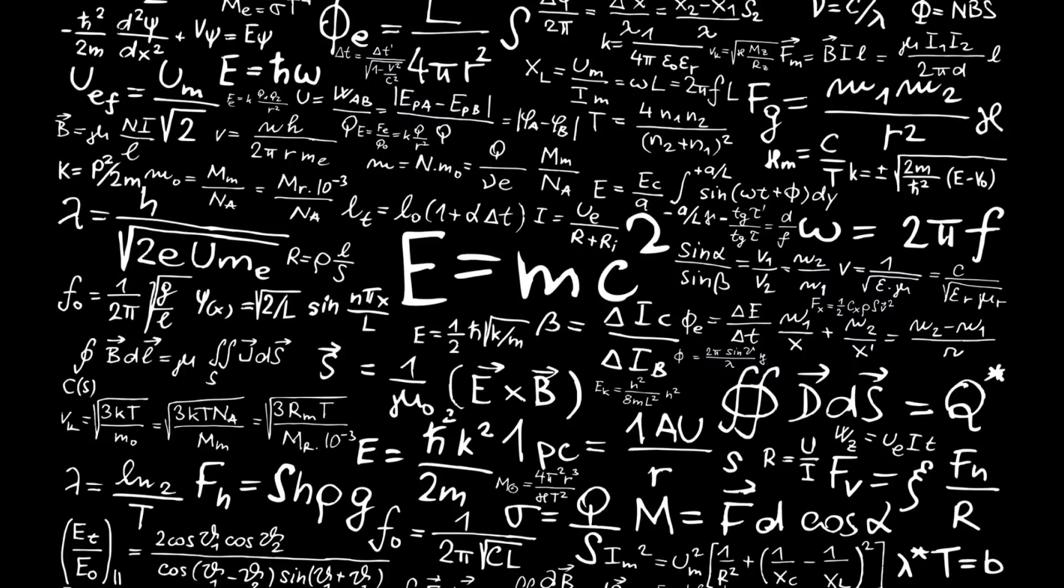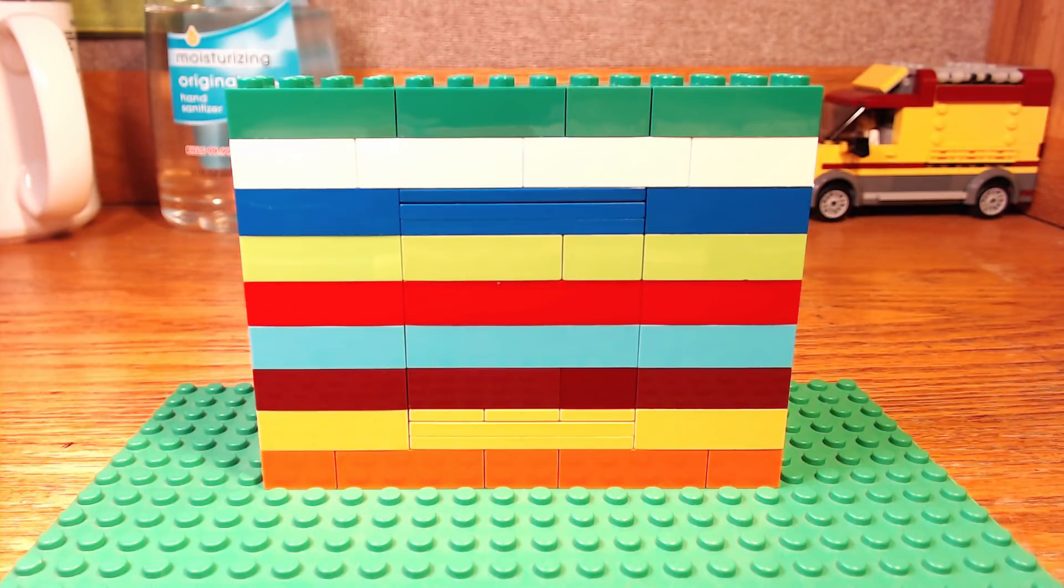But why, I hear you ask. Excellent question. To be honest, if all you're doing is building, say, a wall out of Lego bricks, you probably don't need to worry about any of this.